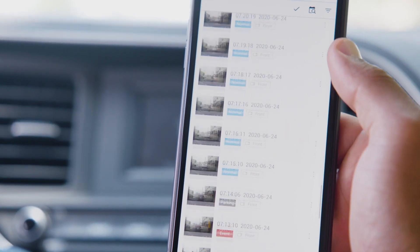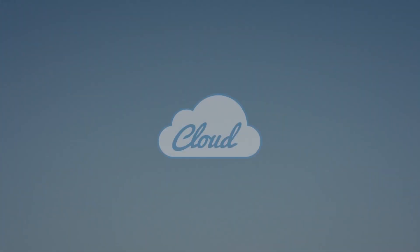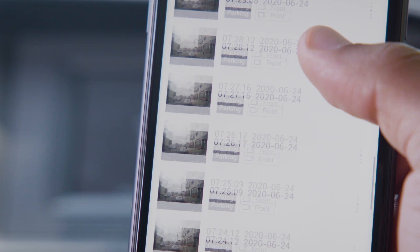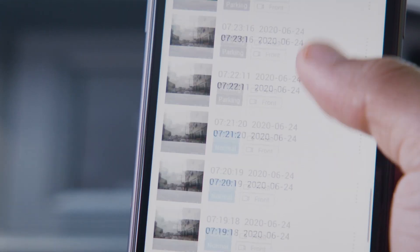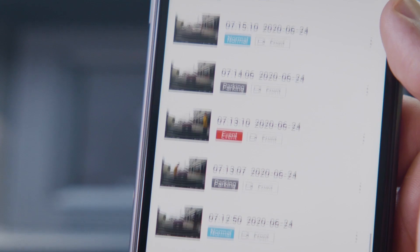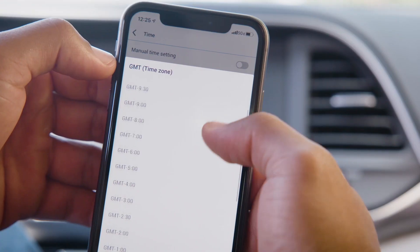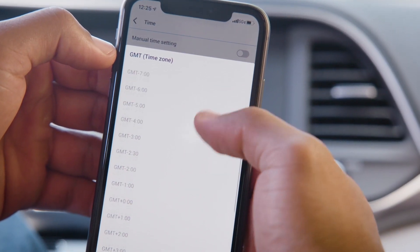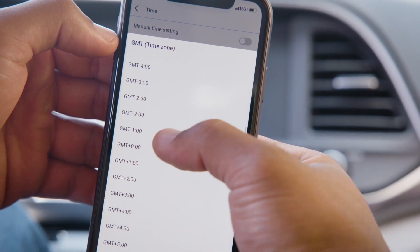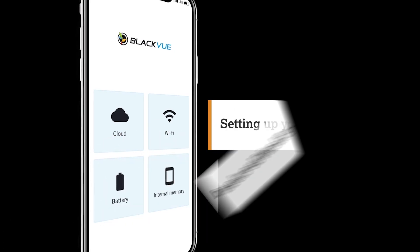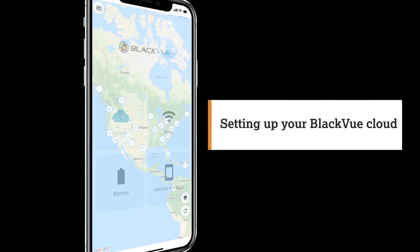Event Auto Upload means that your Blackview will automatically upload footage to the cloud for safekeeping. You'll also be able to browse through your video files as well as adjust your dashcam settings remotely.